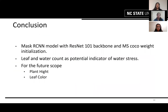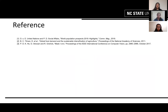To briefly sum up the project, Mask RCNN with ResNet-101 backbone and MS COCO weight initialization gave significant results. The results obtained can be used to indicate water stress in plants and can be used for further research purposes. These are the few references we used for our project, and that's it from our side.